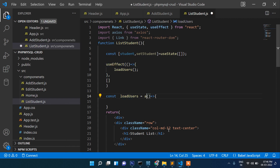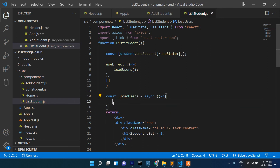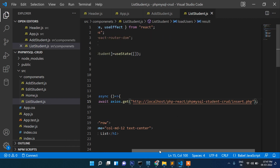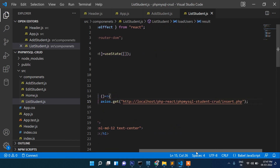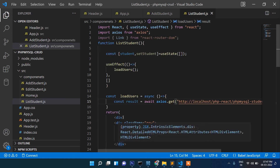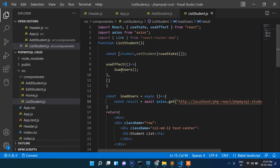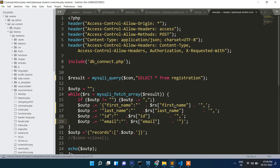We mark loadUsers as async — since async is used for getting asynchronous data. Inside it we write: const result = await axios.get(...) and we'll create a view.php file for fetching the result. This will load the data, and it will be a GET method, not POST.